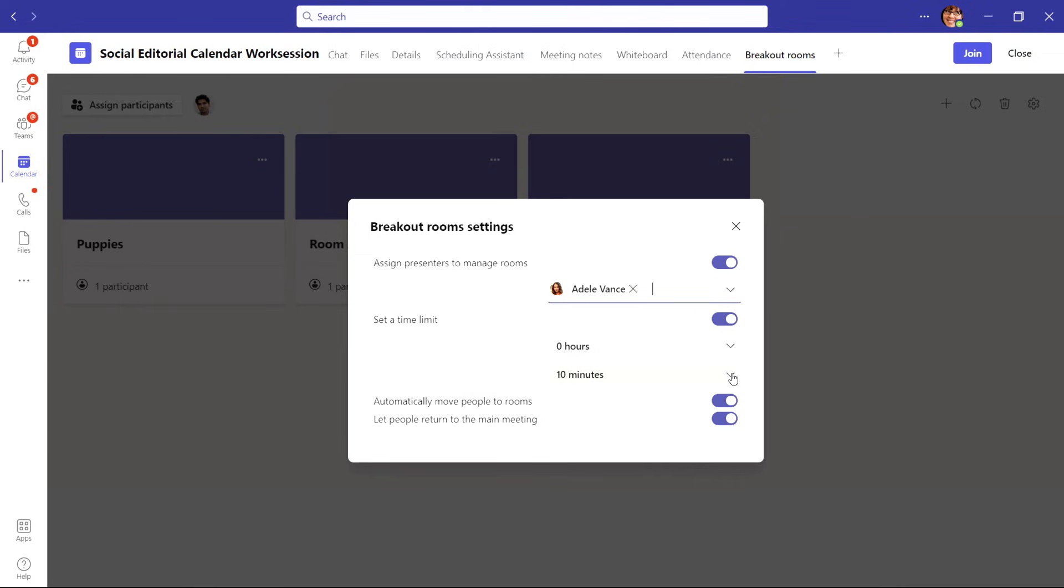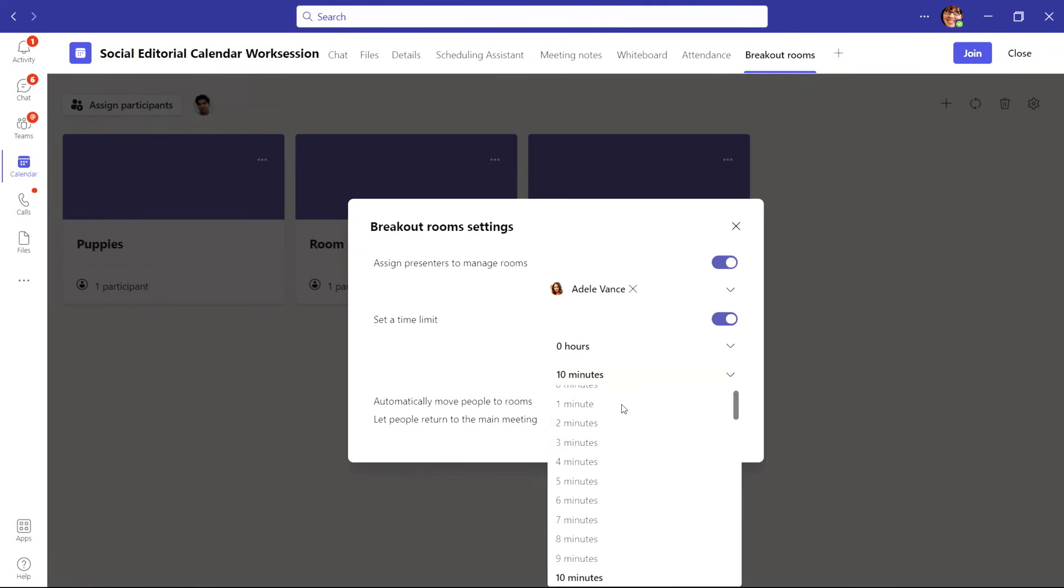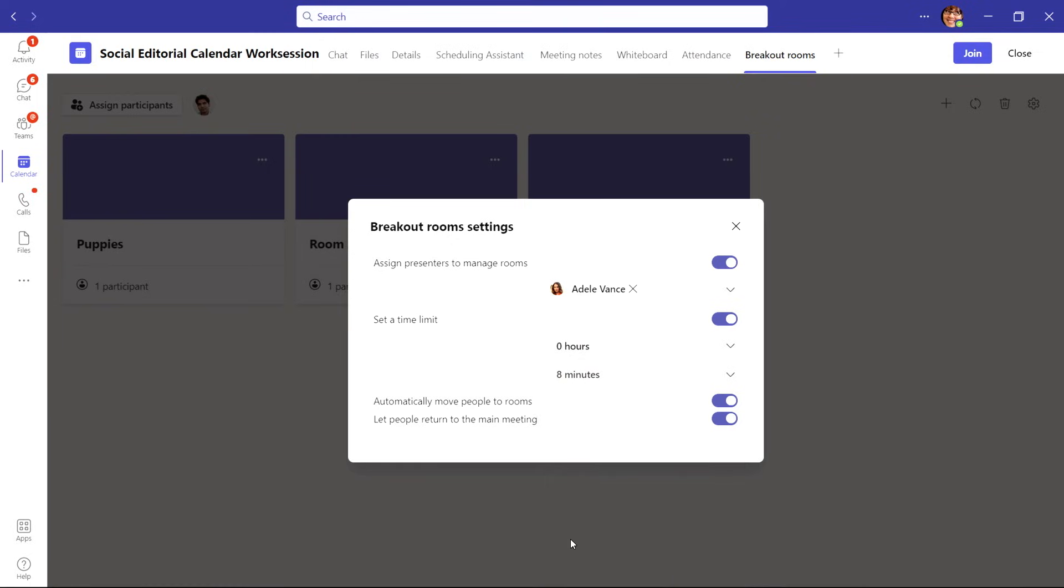You'll also want to set a time limit. This lets participants in each room see the time that they have in the breakout, and will automatically close the room to bring people back into the main meeting when time is up.